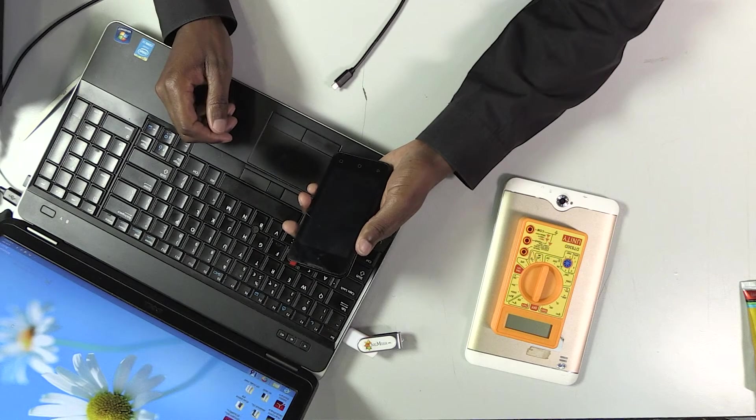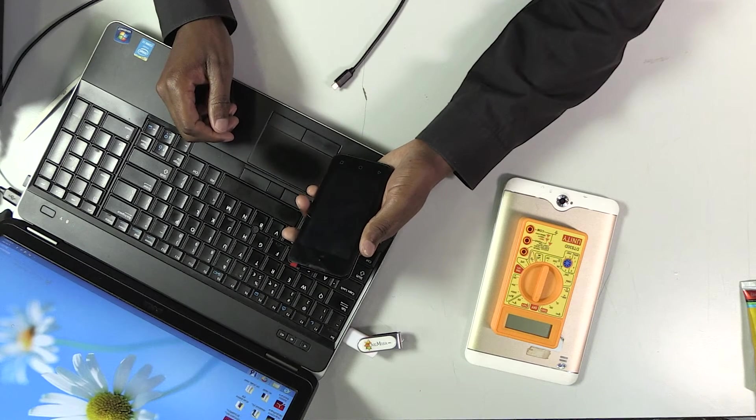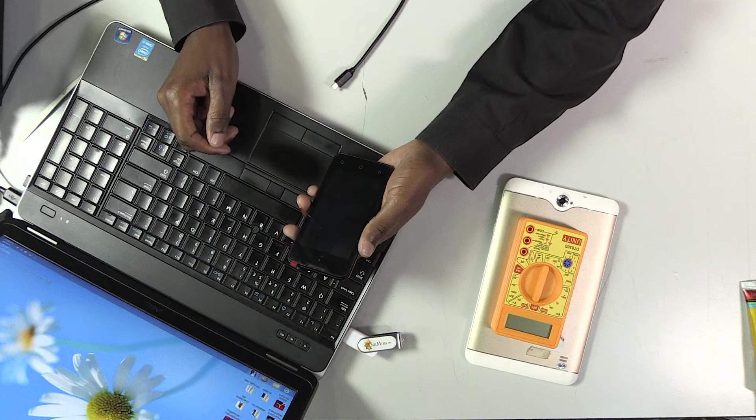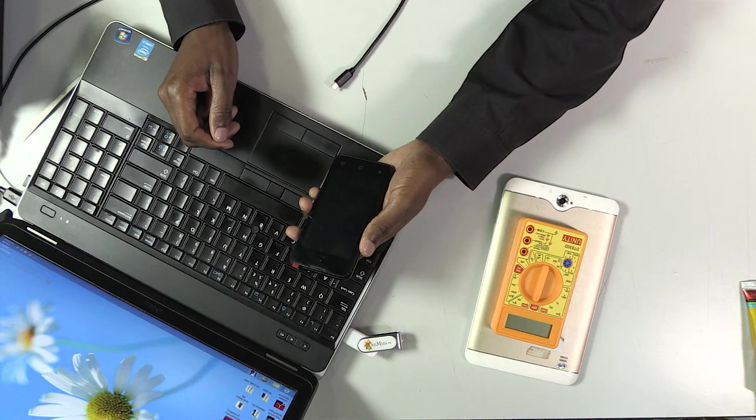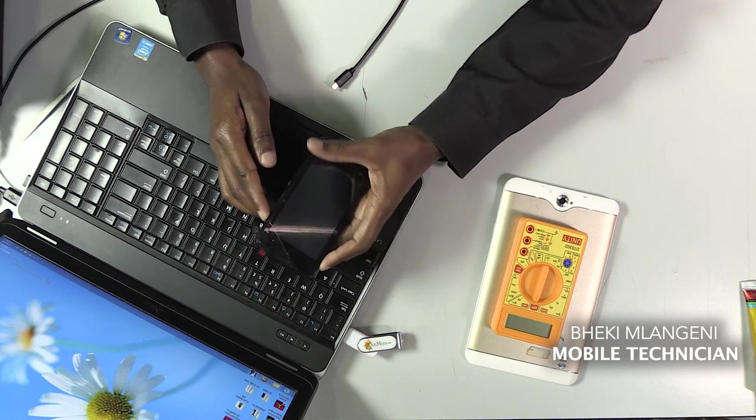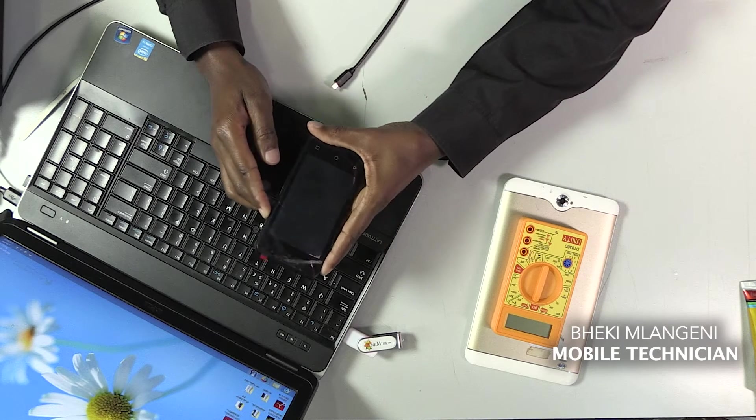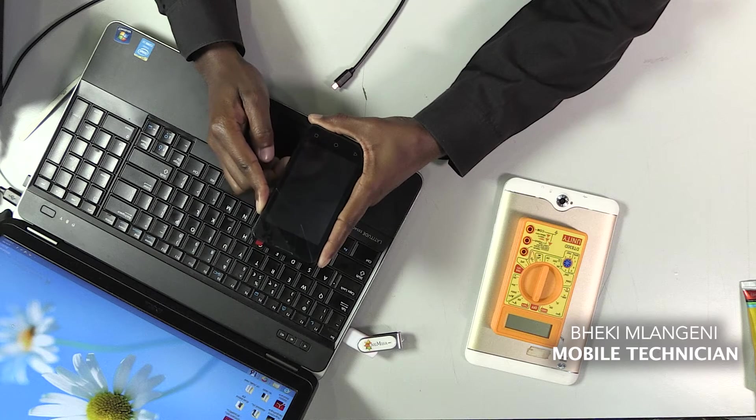Hello everyone. In this video, I'm going to teach you how to install firmware into an Android phone. Before I can install firmware into an Android phone, let me show you how this phone behaves.